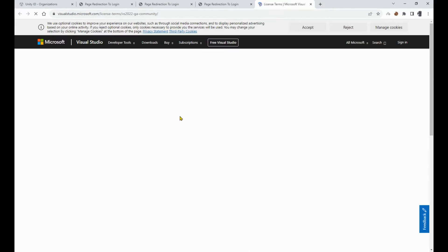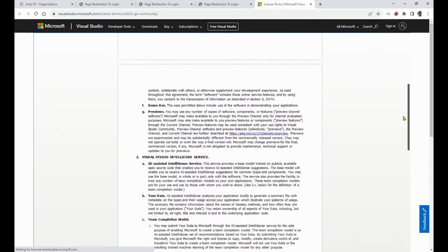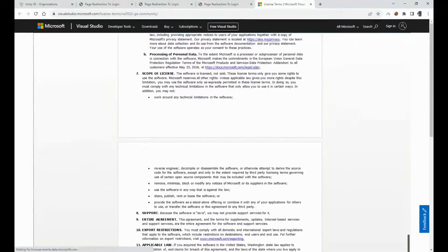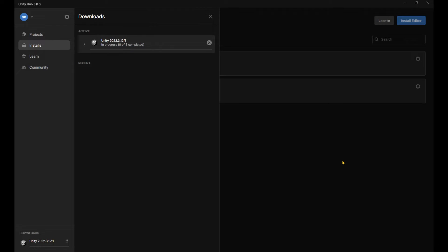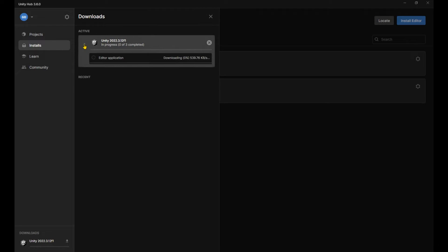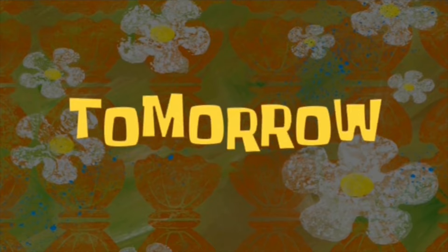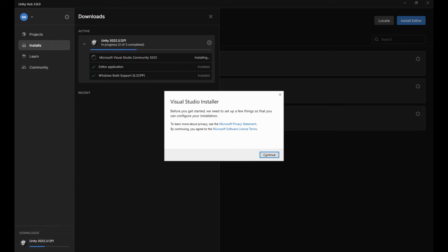Don't forget to read the Visual Studio Terms of Service and hit install. After the download is finished, it's going to start installing. This might take a minute. Tomorrow. Okay, today is tomorrow.